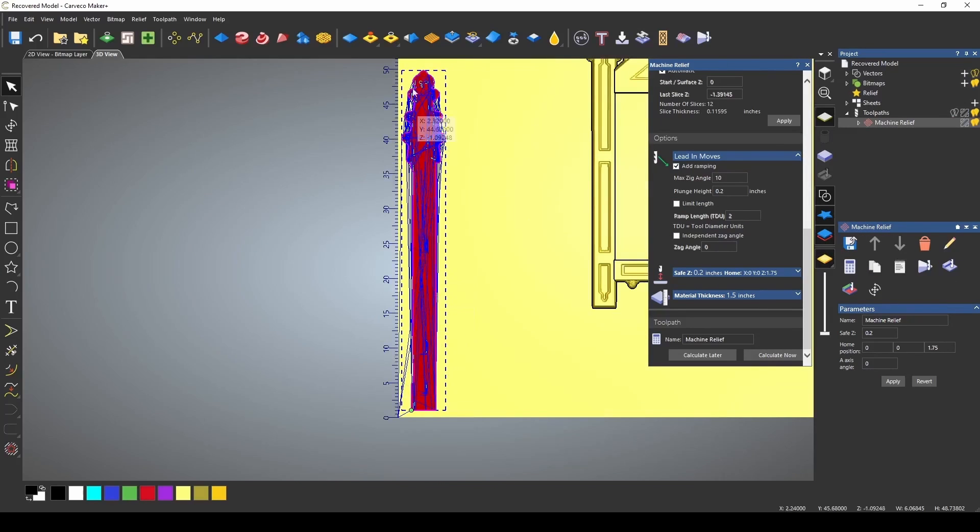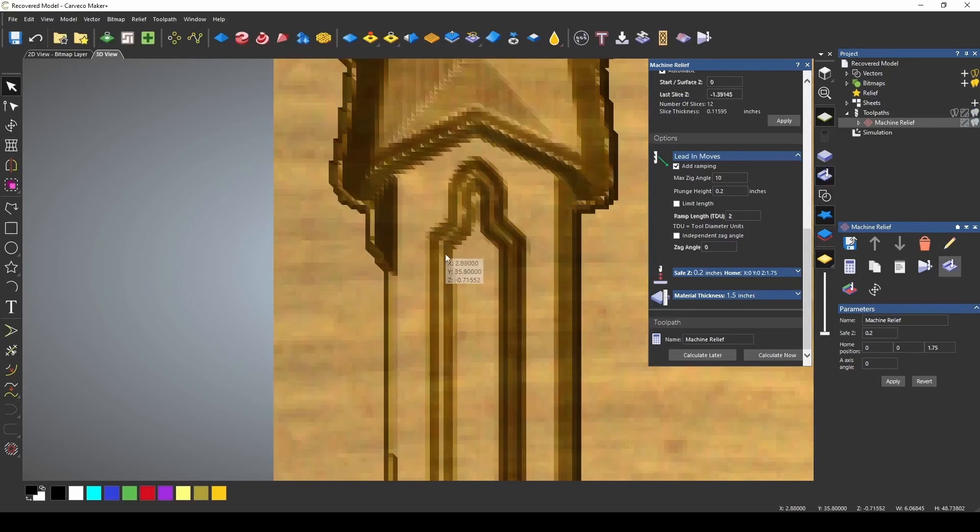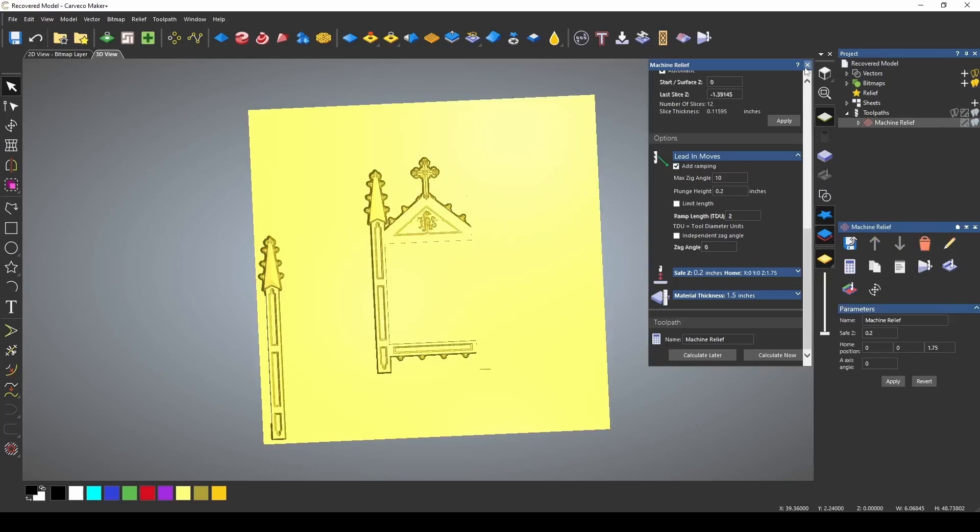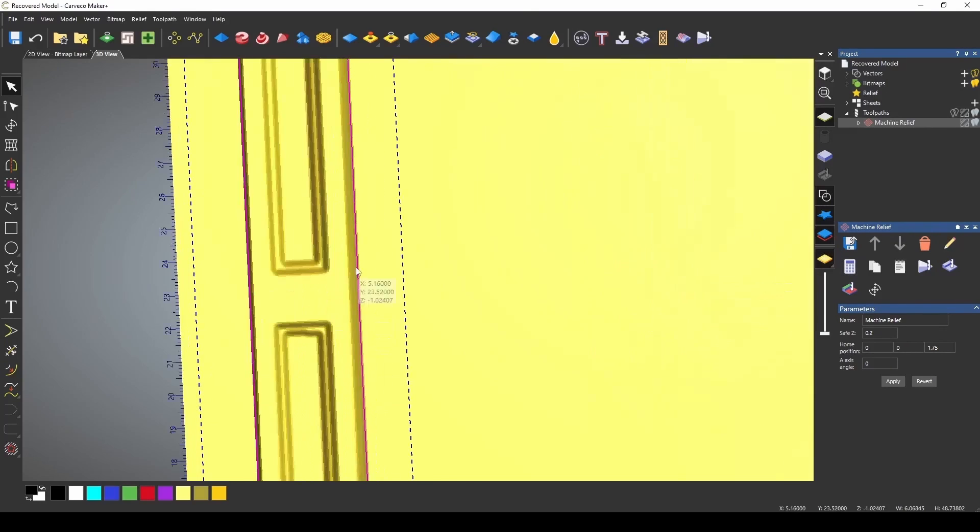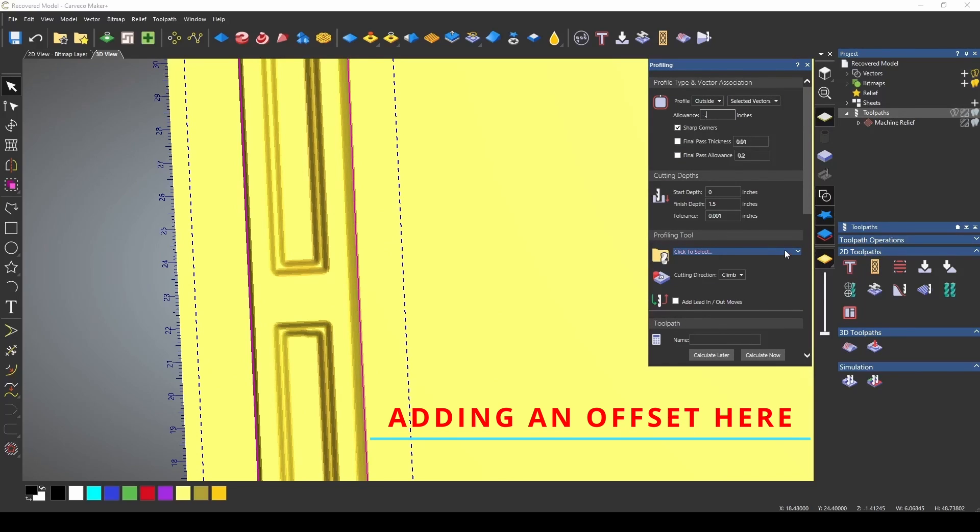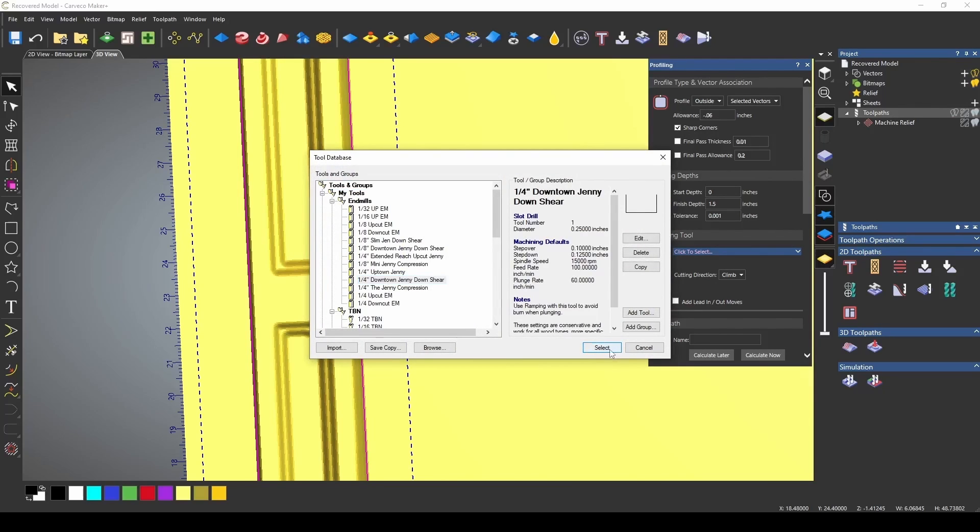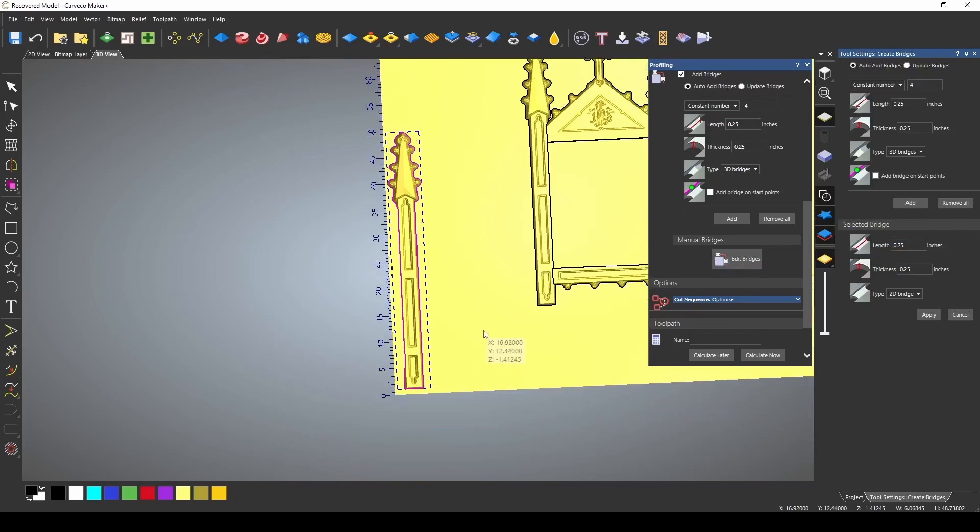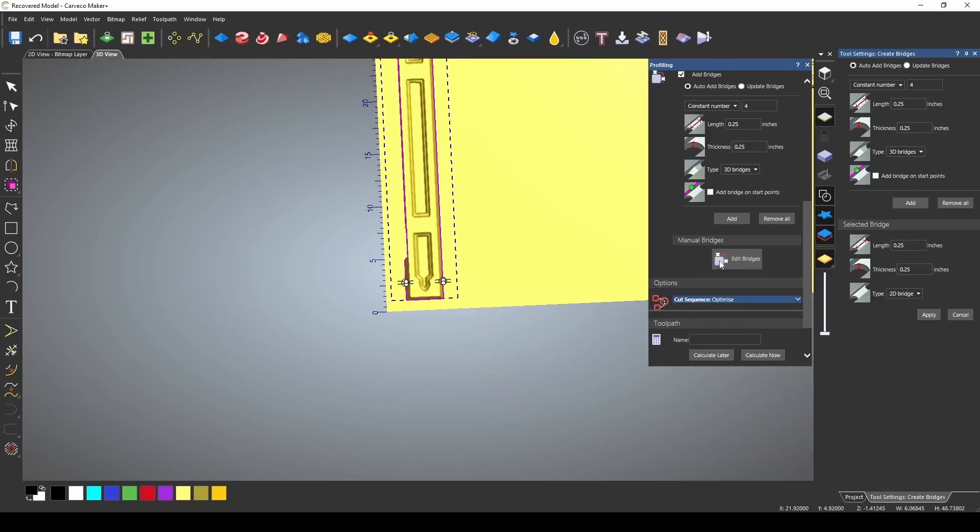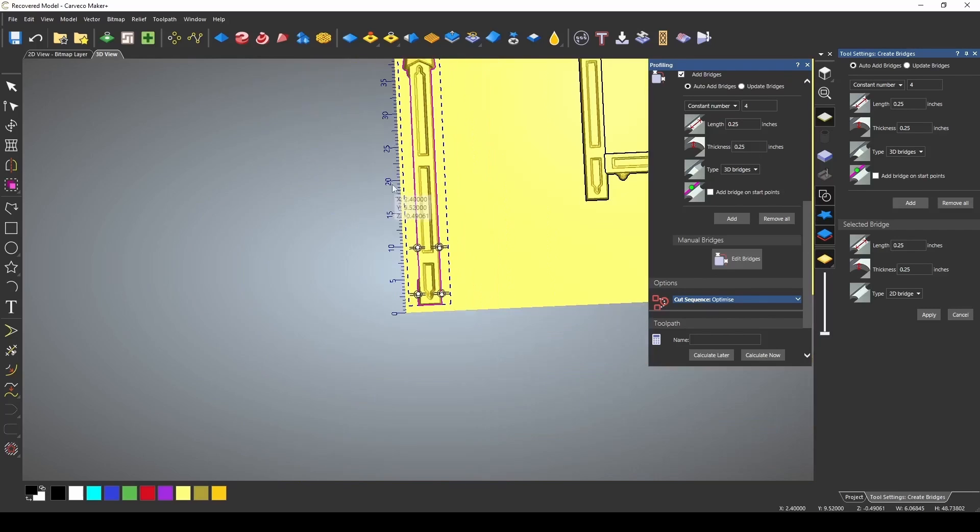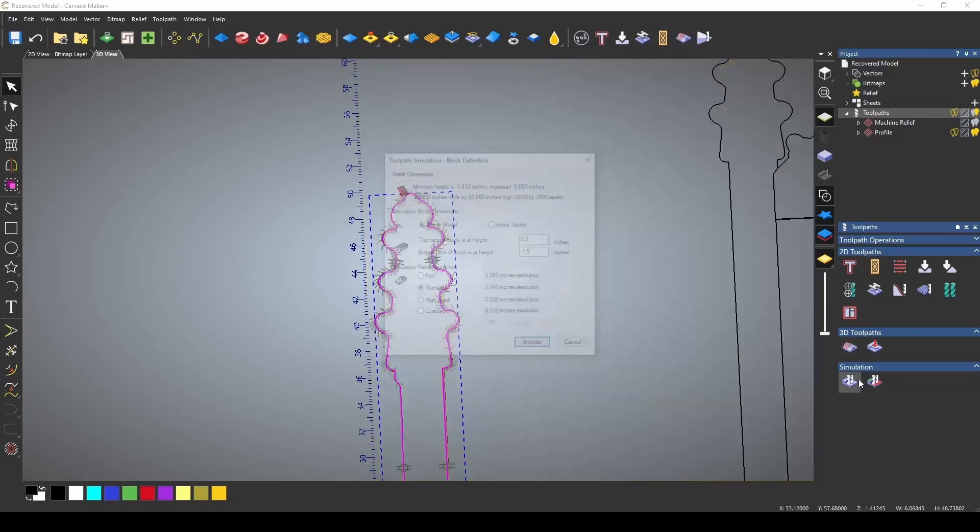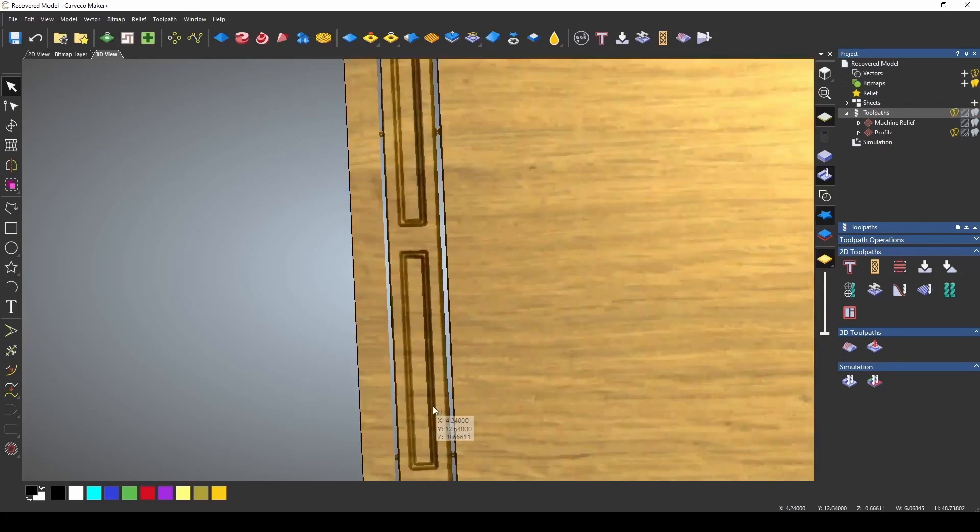I'm just going to calculate this toolpath. We have our entire 3D relief calculated. If I simulate this, you can see that we've got our 3D relief cut. I also need to make a profile toolpath. I'm going to use the same vector, go outside, and give this a negative 0.06. I have sharp corners. We're going to use the Downtown Jenny for our profile paths. I want to add some bridges to this. I'm just going to do these manually so I can put them where I want them. You just have to have the edit bridges tool open and click wherever you want these. I have them set to a quarter inch by a quarter inch. Let's go ahead and calculate that toolpath.